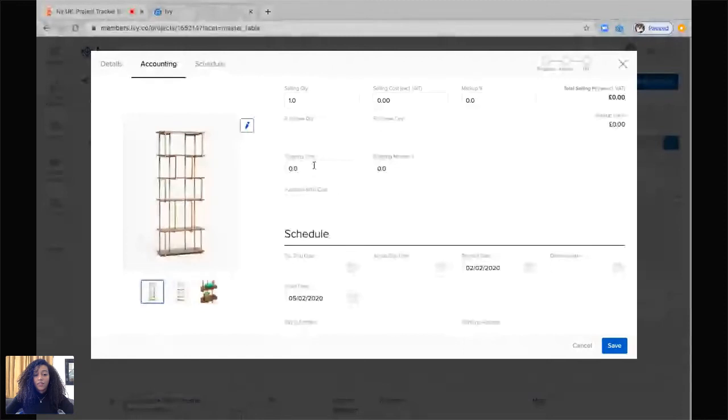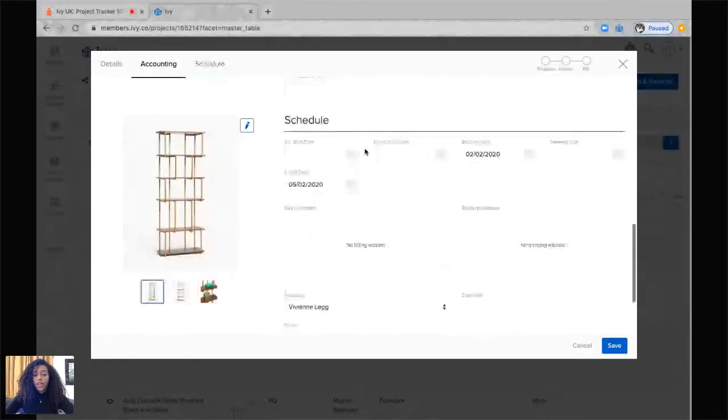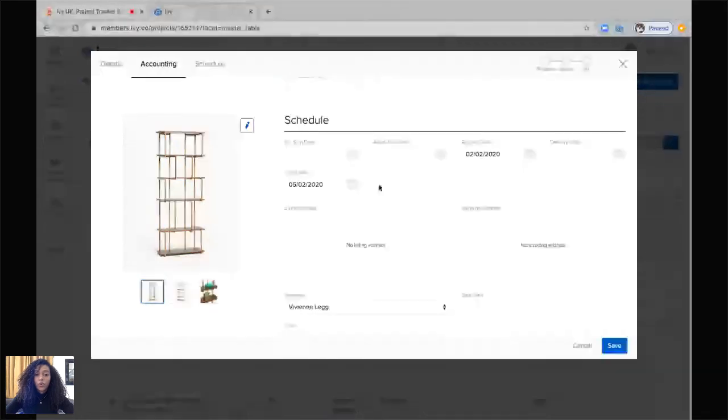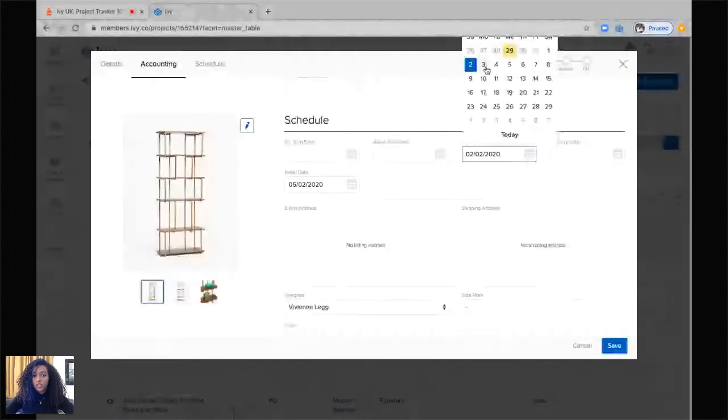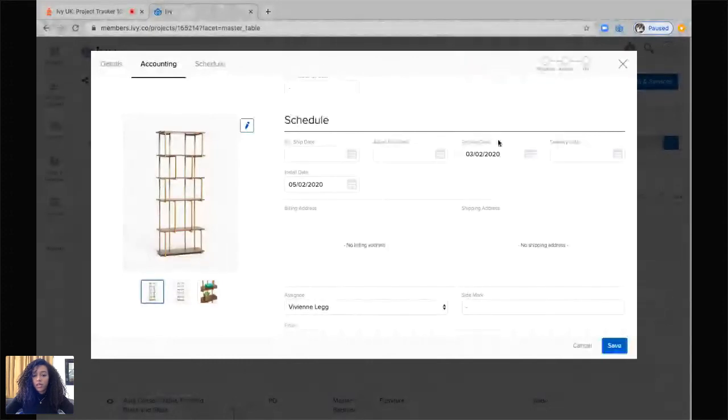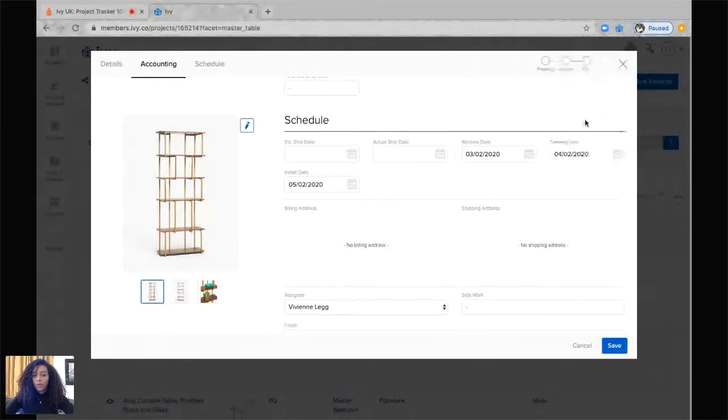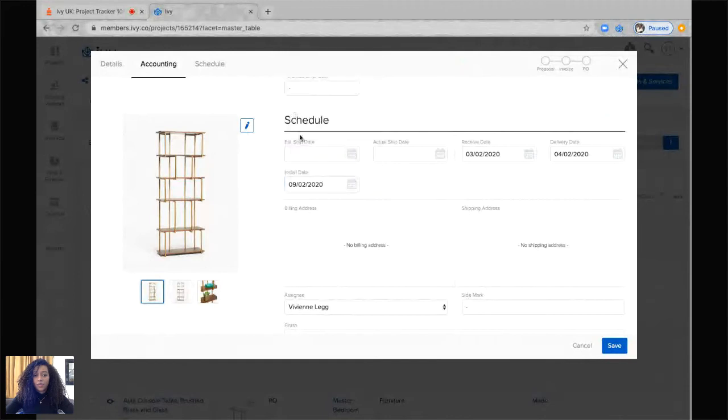And then if you scroll down, or you can click here as well, you can actually input your scheduling information. This is great because it syncs to your calendar and you'll be able to see what you have and when it's being delivered. So let's change this receiving date to the third, have a delivery date, and then an installation date of the ninth. Once we've saved it here...